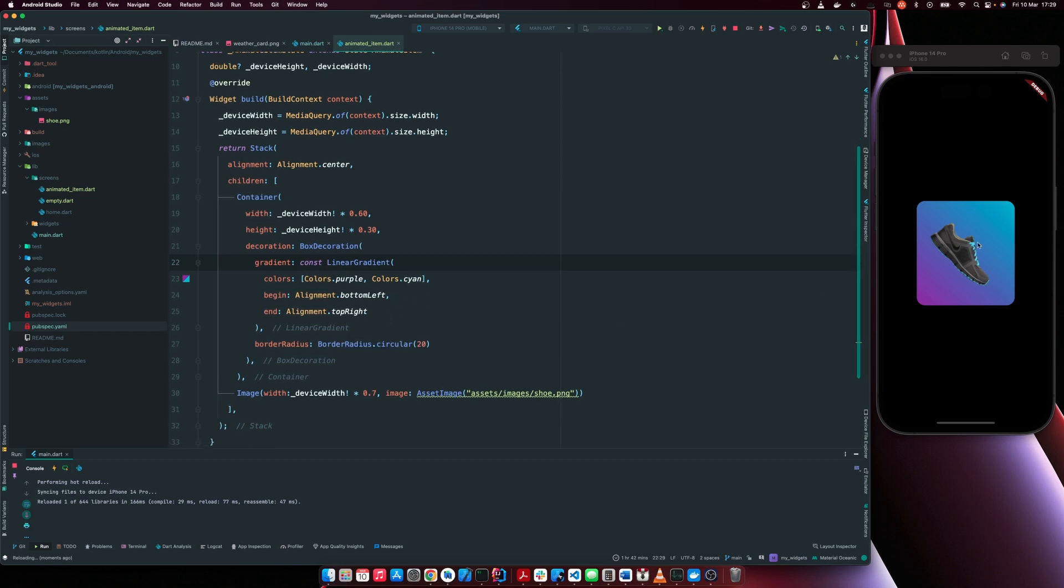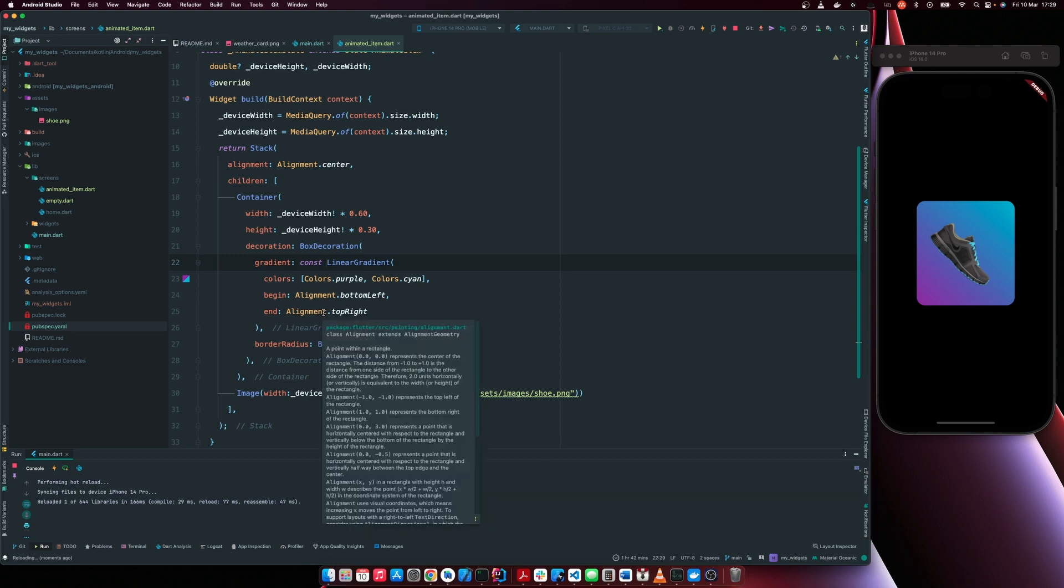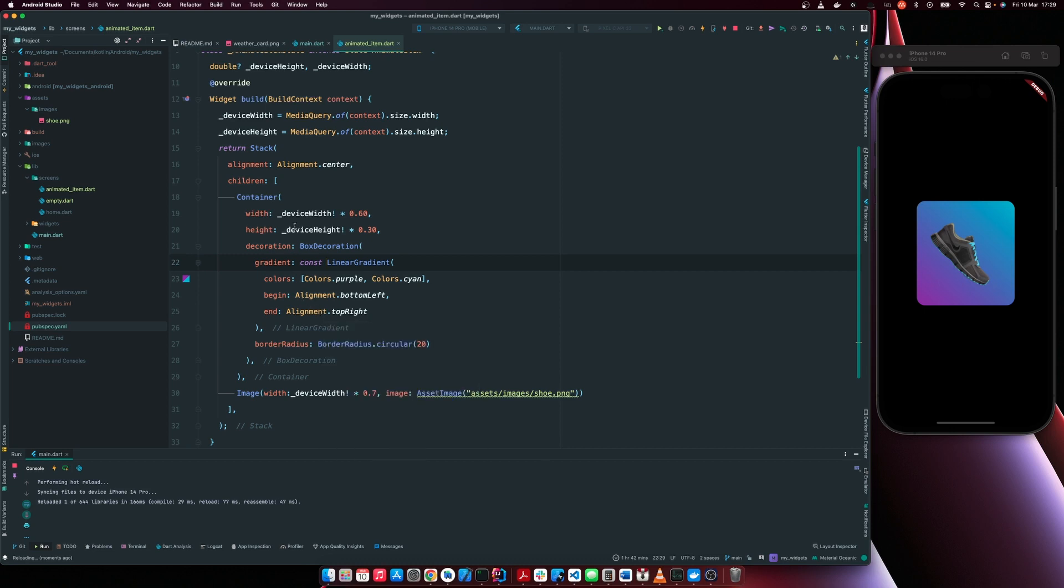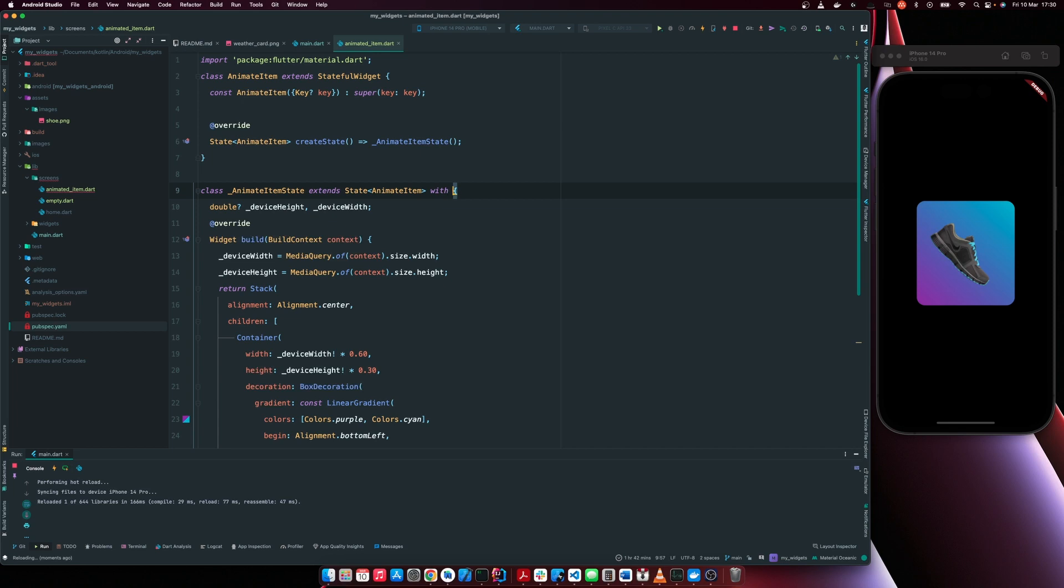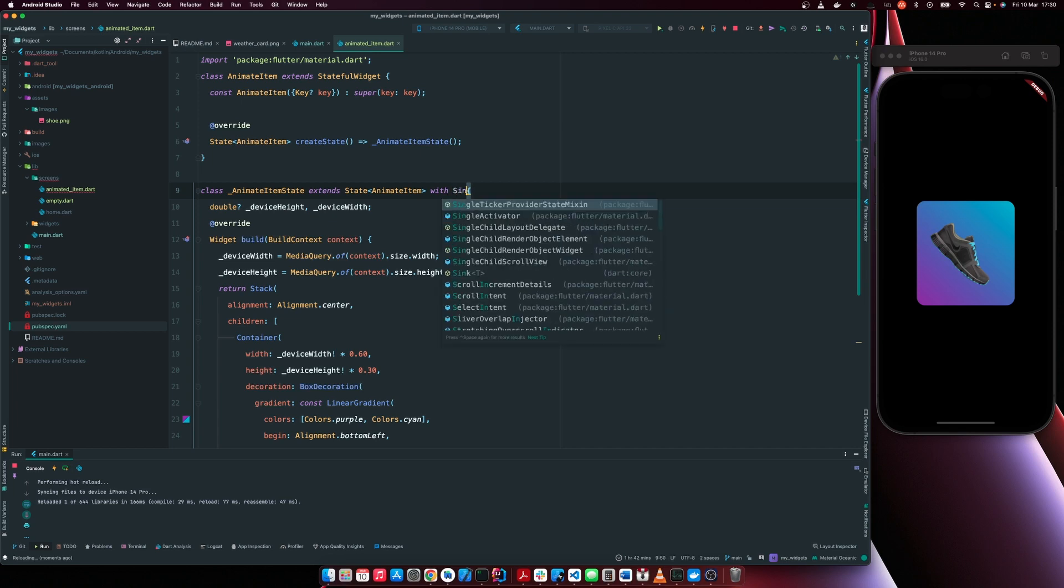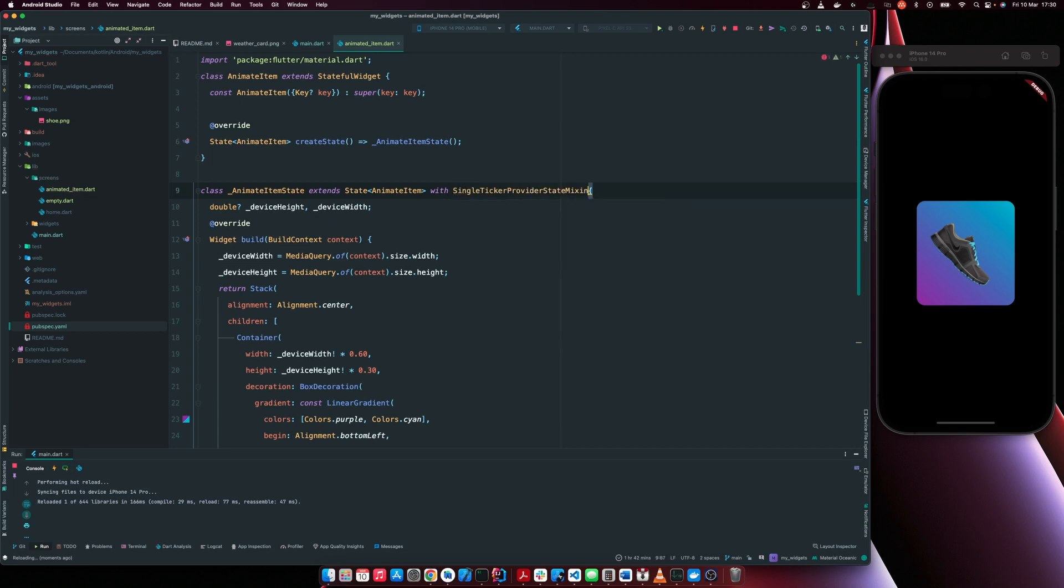Right now we have our canvas set up. Next is to start animating. So for us to perform animation, we have to use this mixin. So with single ticker provider,